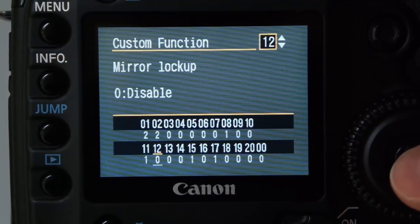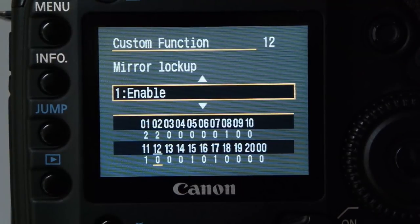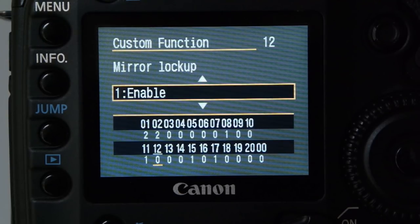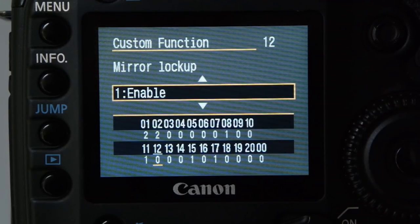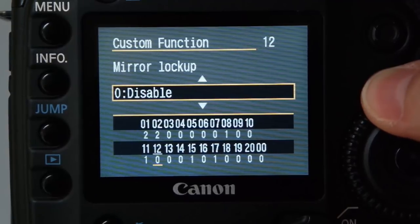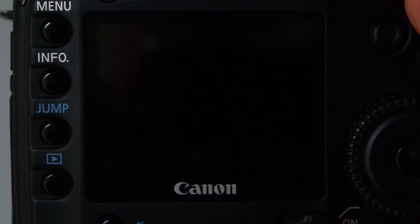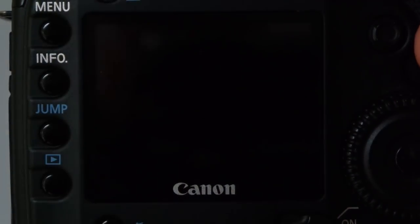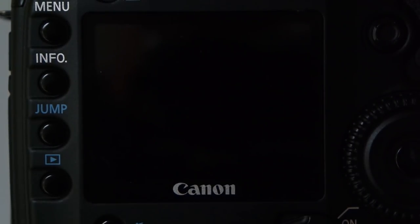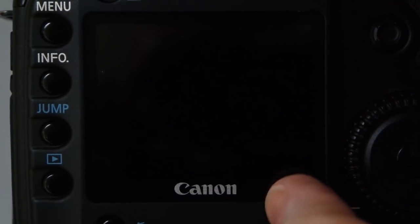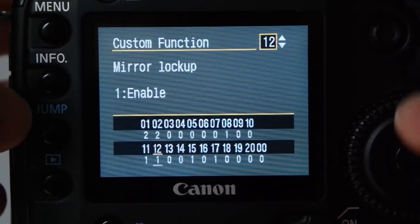Mirror lockup: if you're doing landscape with long shutters, or shooting inside a church, the 5D Mark I has a quite large mirror and mirror slap can cause vibration. This is where you can lock up the mirror and stop that vibration. In manual focus mode I'll demonstrate — the mirror flips up and then takes the exposure.